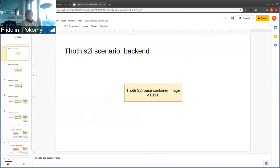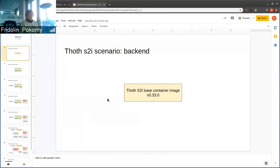In this case, we have an S2I container image that is running, for example, UBI 8 in version 0.330, providing some Python interpreter version and stuff like that.